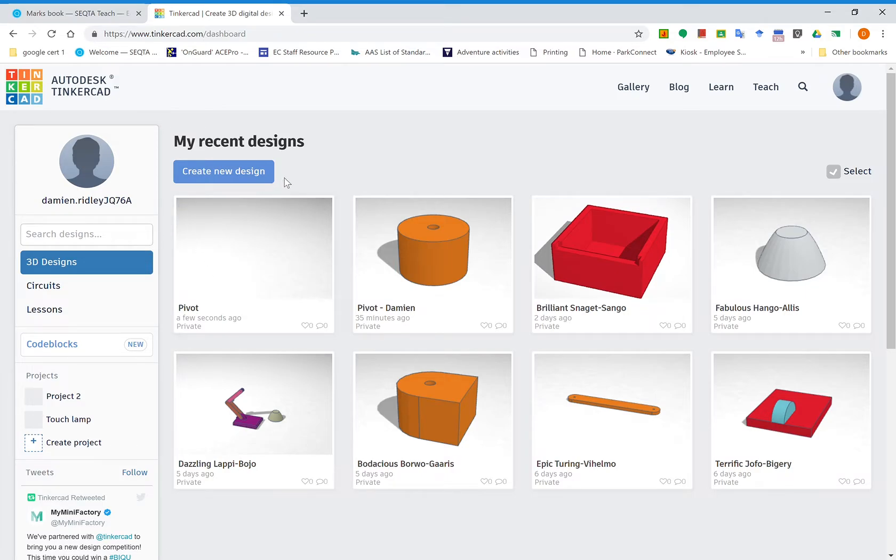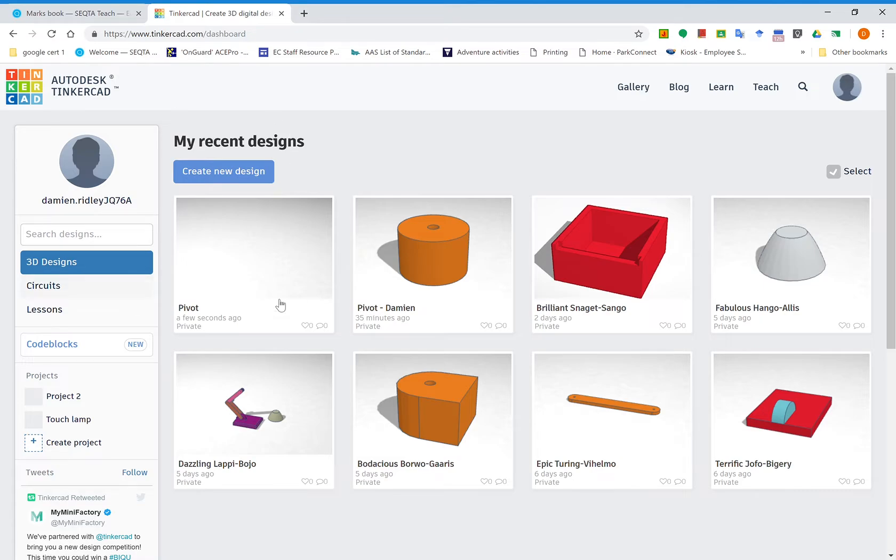G'day students, we are about to start on our touch lamp design. We're going to start with setting up the program, but then also creating the first piece called the pivot. Let me show you what we've got to do. First of all, you'll need to log in, then go down into this section where the mouse is rolling over on the left hand side with projects.